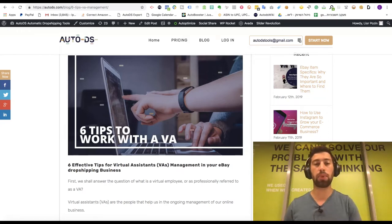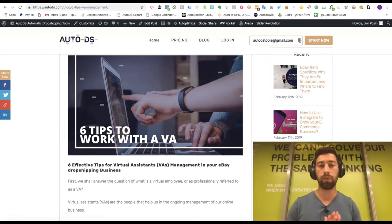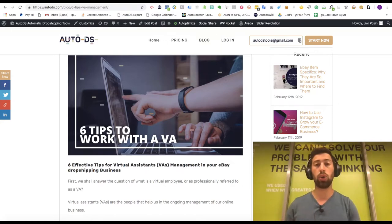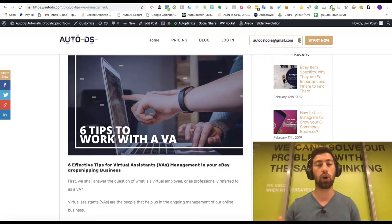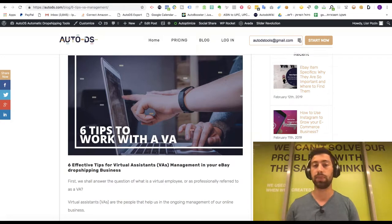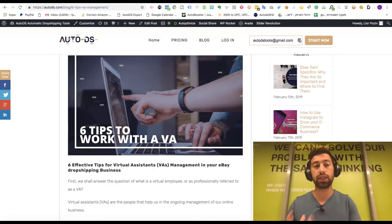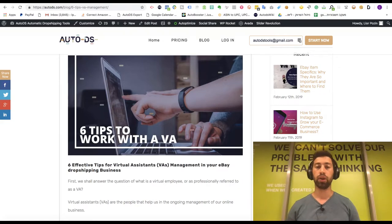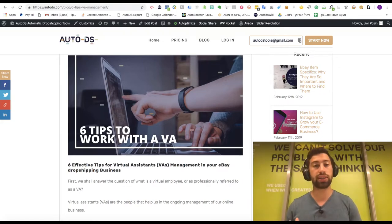Hello everybody. Today we will talk about six tips of how to manage and work with virtual assistants in your e-commerce or dropshipping business. Please write in the comments if you had any problems managing virtual assistants, anything which was hard or easy for you, and how you solved these challenges while managing people remotely. I'm Dior Pozin, owner and CEO of AutoDS.